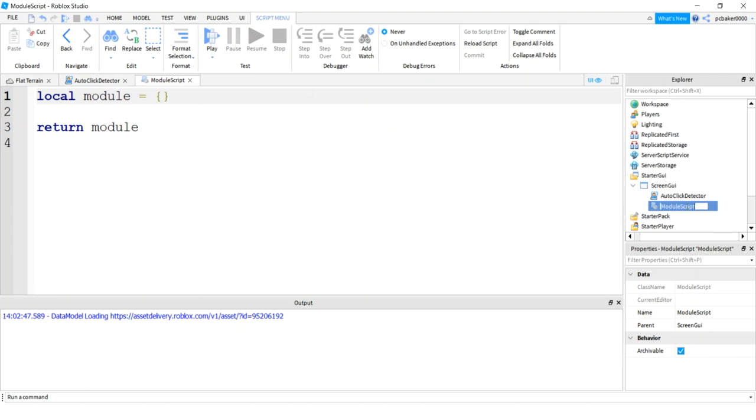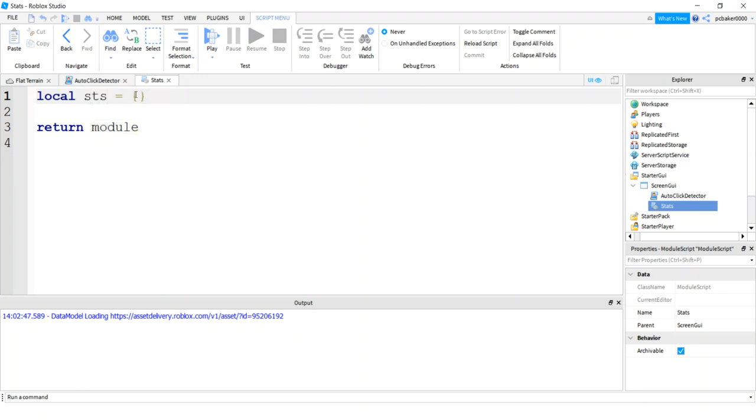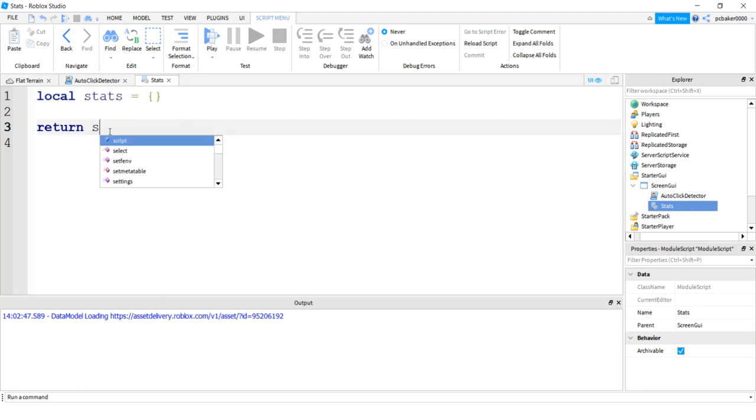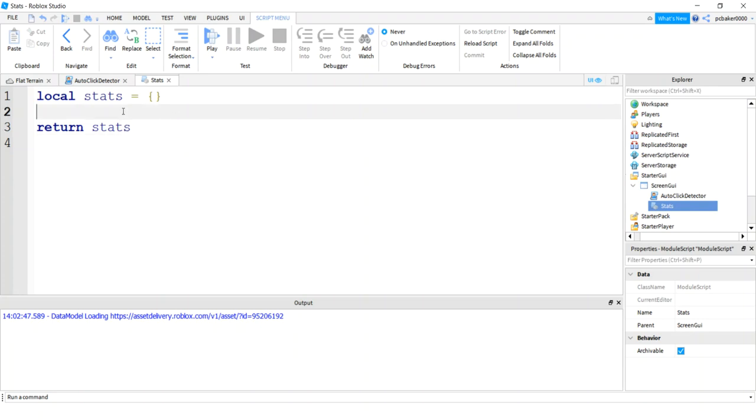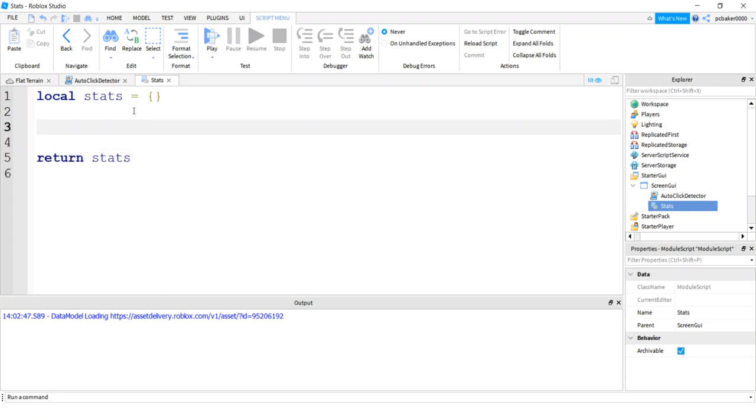I'm going to call this stats. I'll come over here to module, say stats. Just change my table name. You don't have to do that. You can use module, but I like it to be representative of the script.